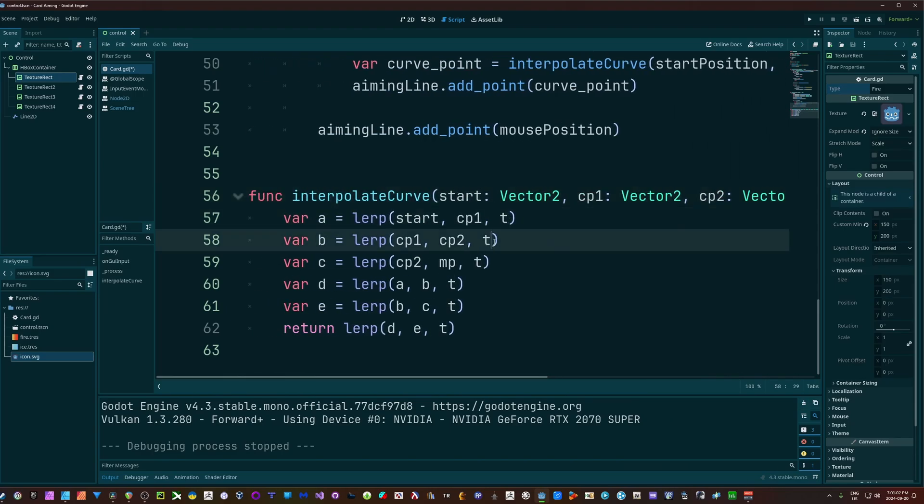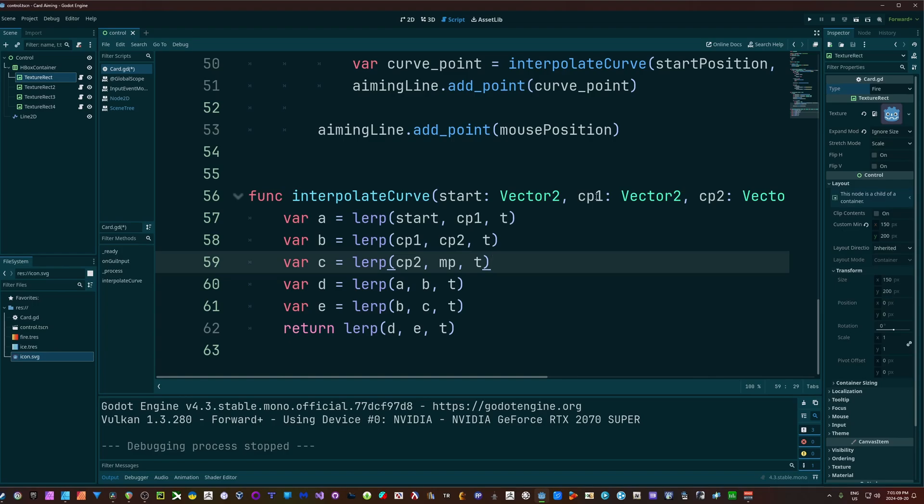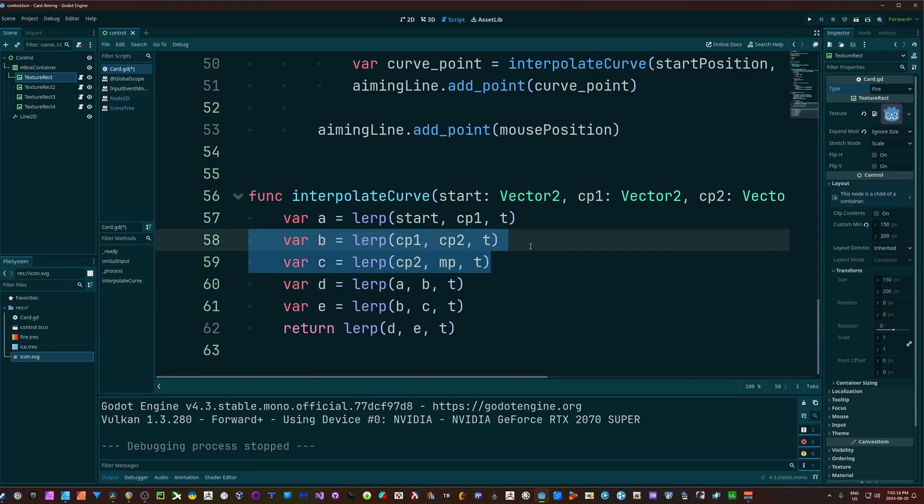And T is just being used as the weight in all of our calculations when we're lerping. You can see we're just going from start to control point 1, and then control point 1 to control point 2, control point 2 to mouse point. And that gets us our A, B, and C results.